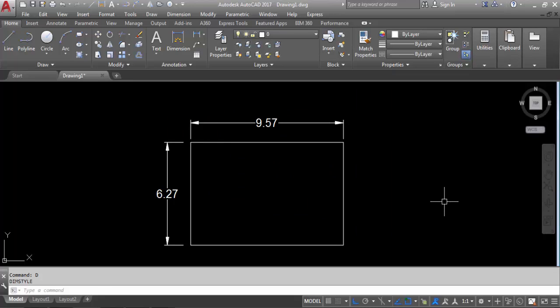So like this you can set the unit and also configure the Dimension Style Manager. So hope you like the video. If you found this video helpful, then don't forget to like and comment. Thank you for watching.